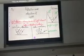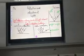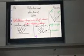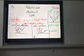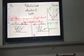We have laws of light reflection that we need to cover.